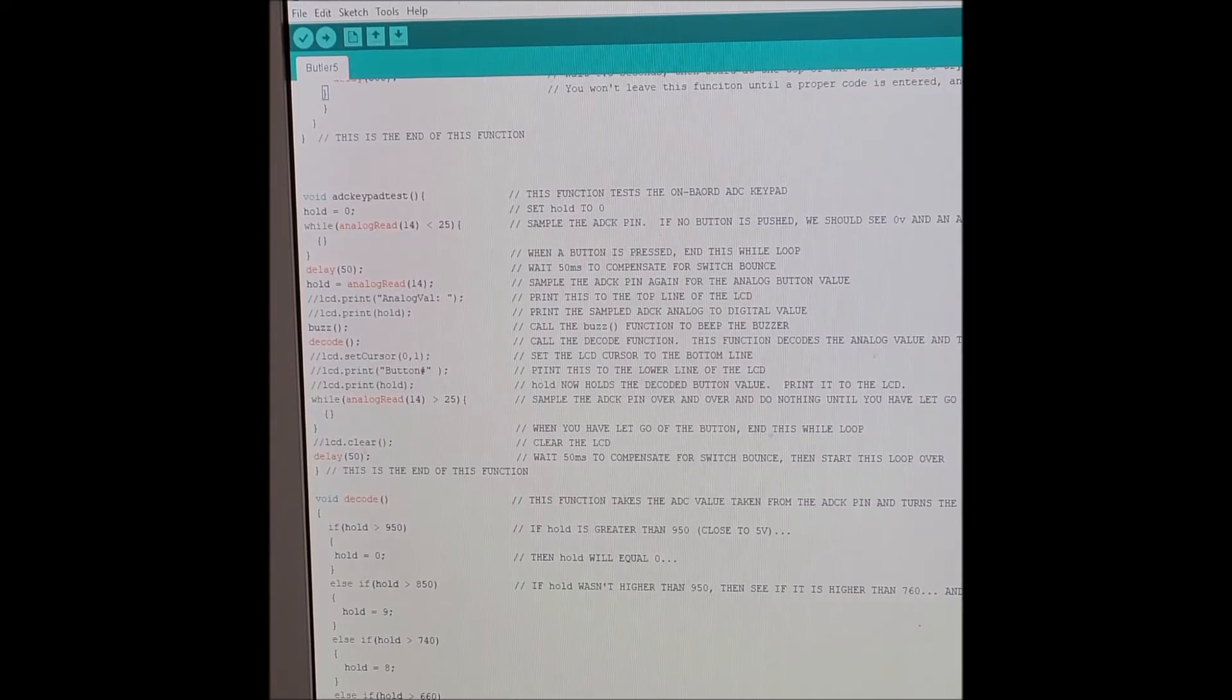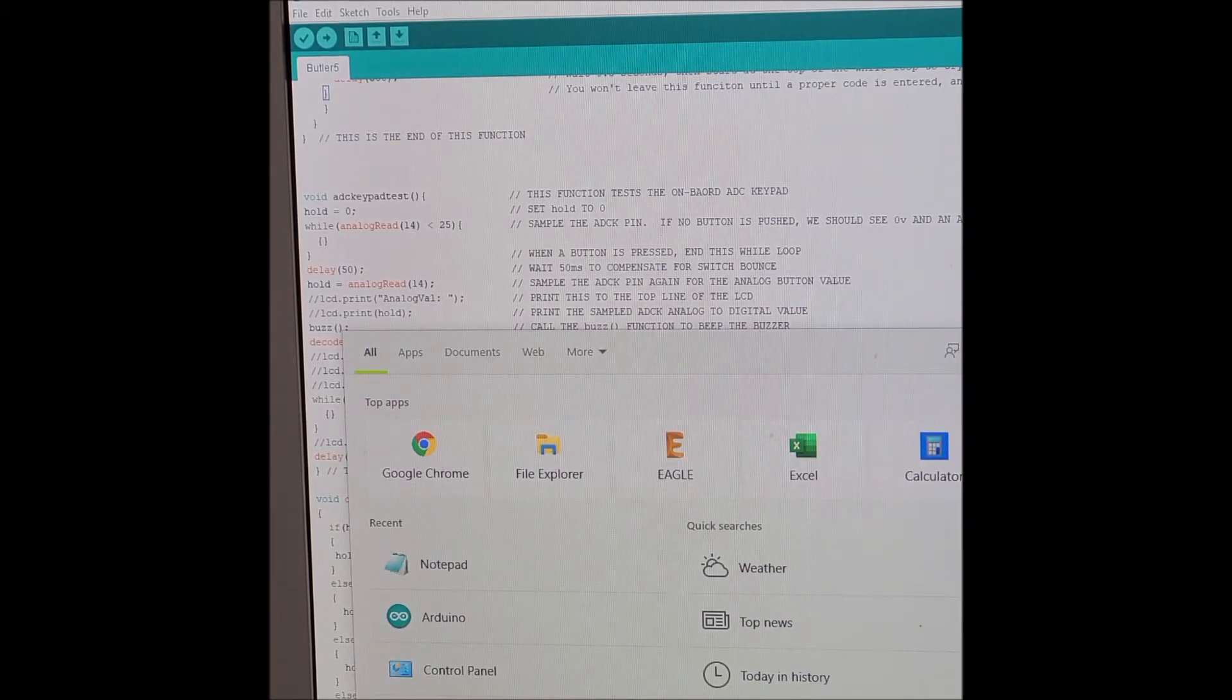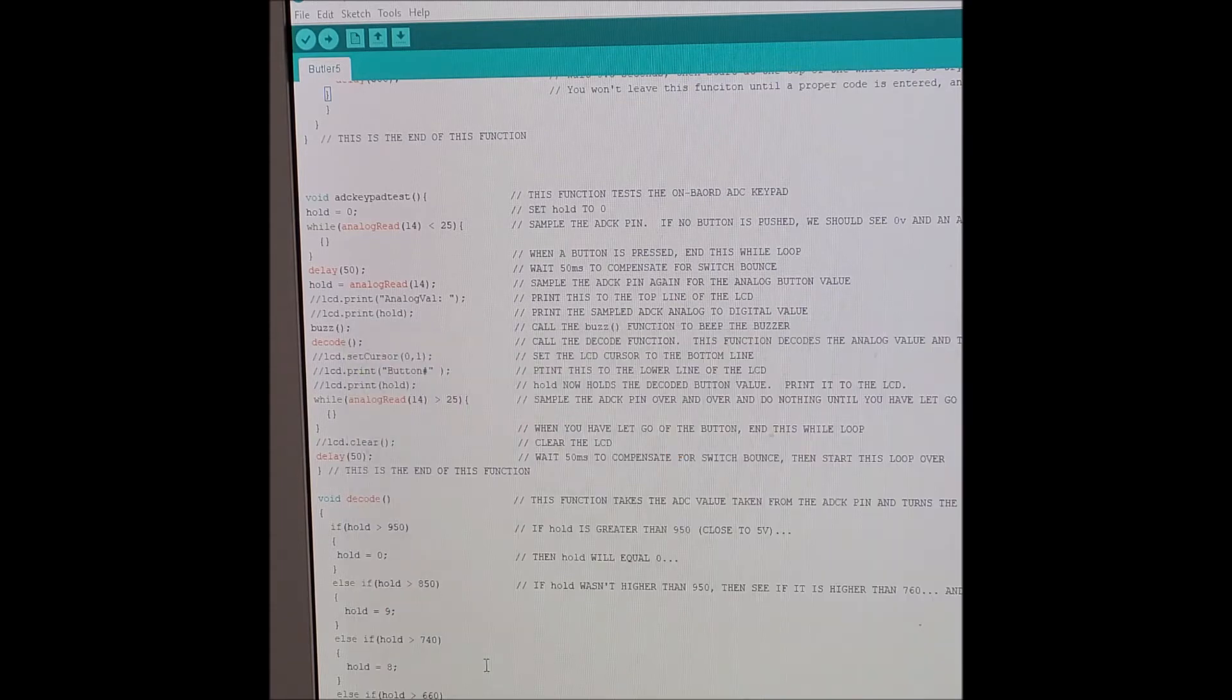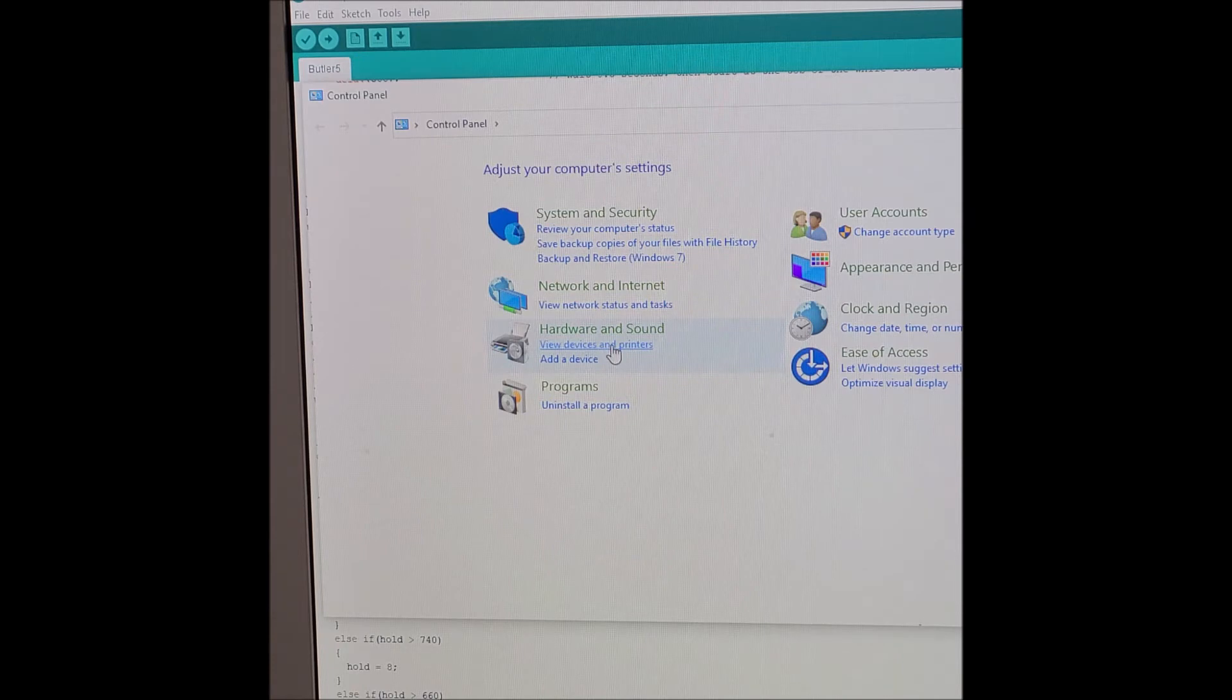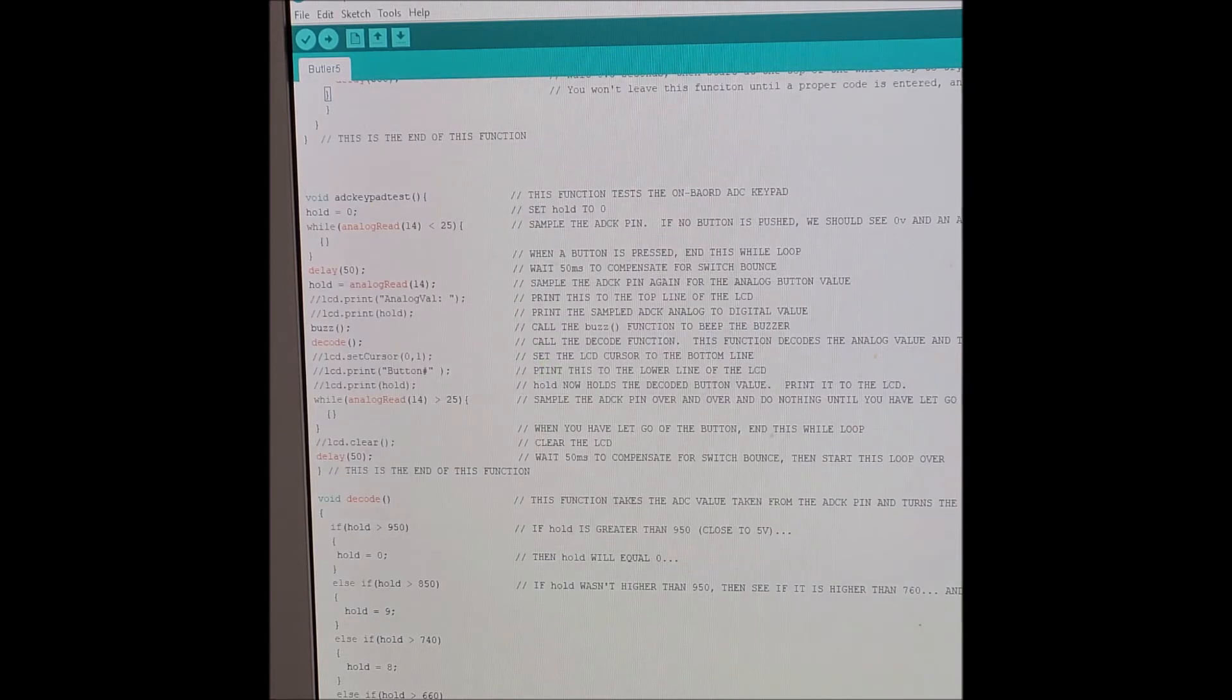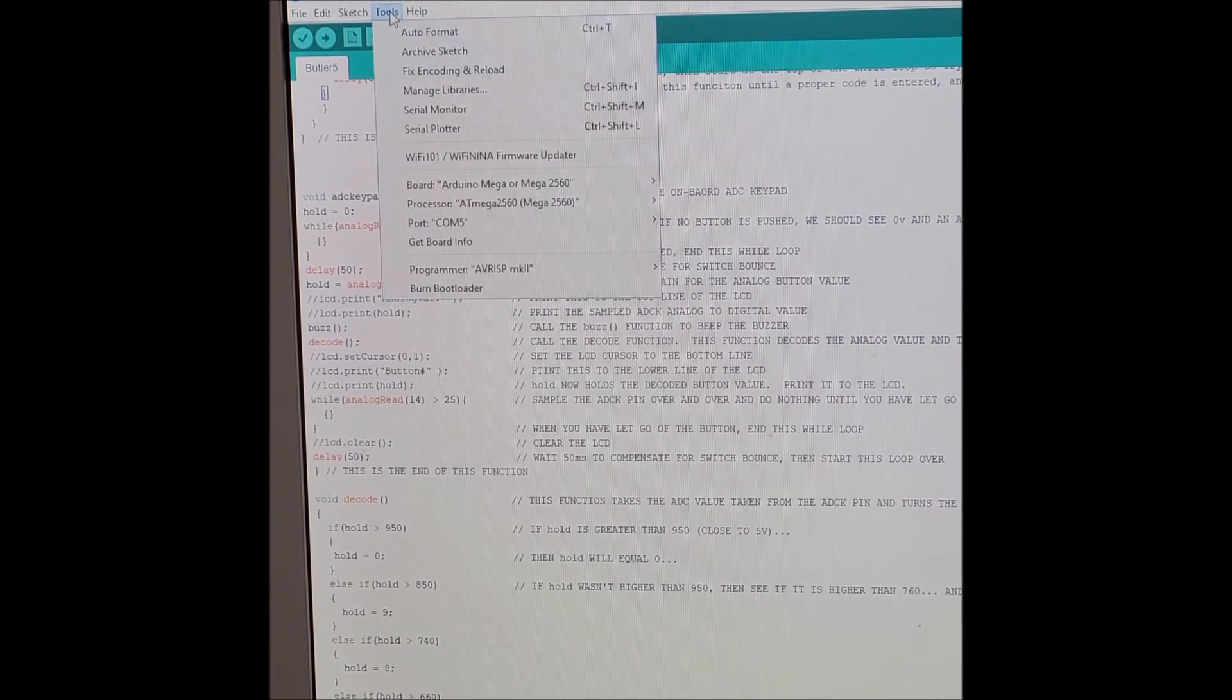If your CH340G has been properly, if the driver has been properly installed, you'll be able to find out for sure because you can go to Control Panel. You just have to get to your Control Panel on your computer. Go to View Devices and Printers, and at the bottom I see USB Serial CH340G on COM5. Good job. And we are connected to the Butler, of course. It has recognized it.